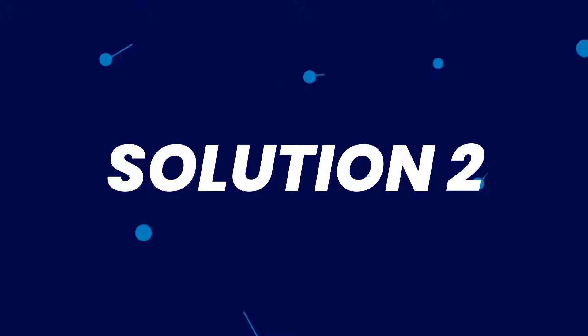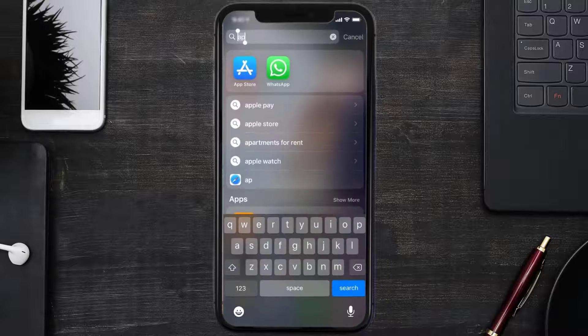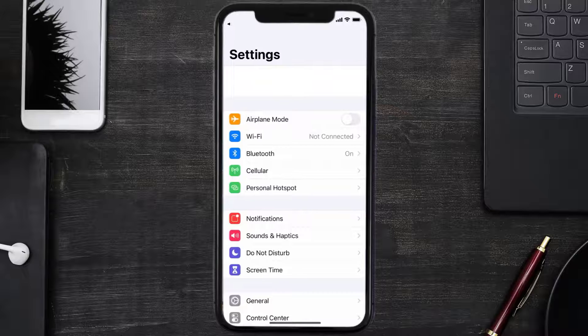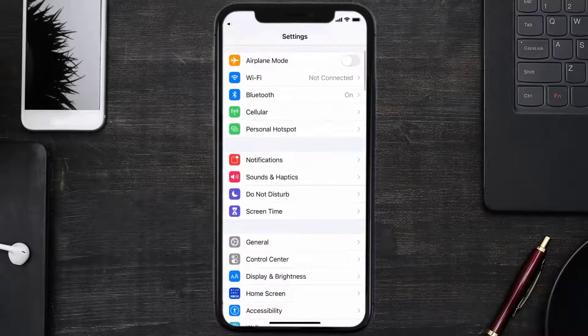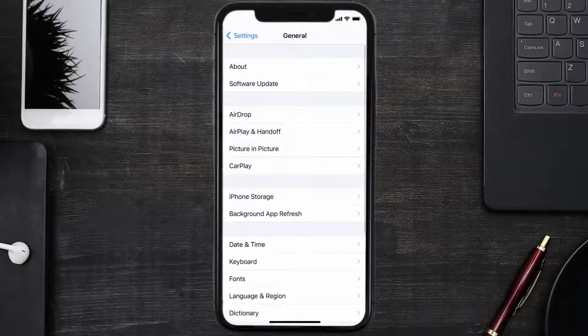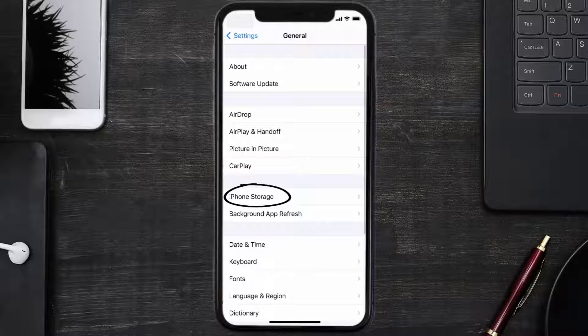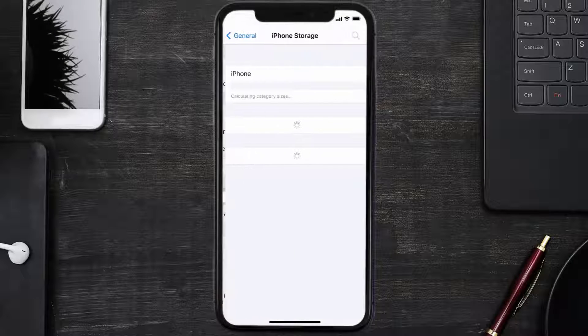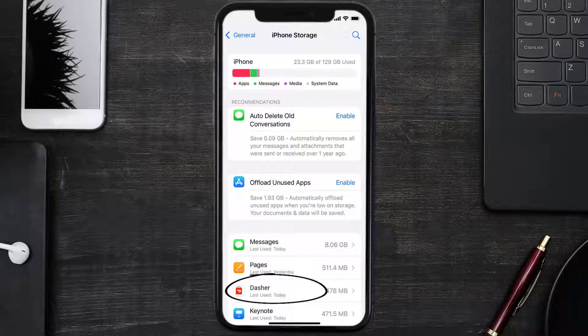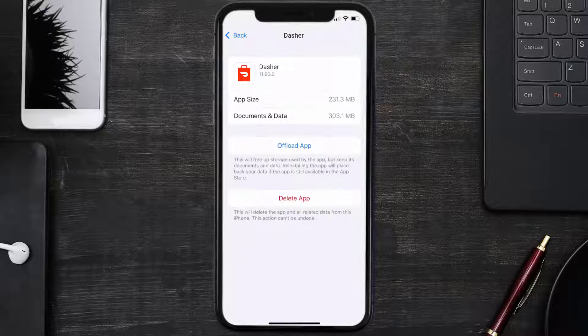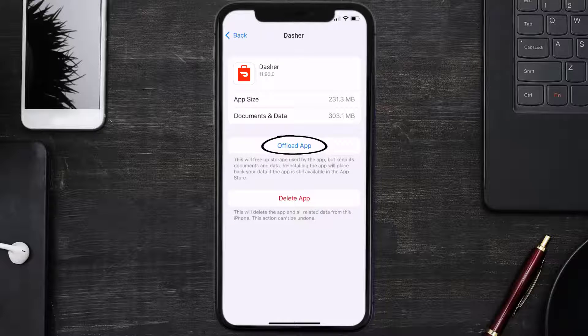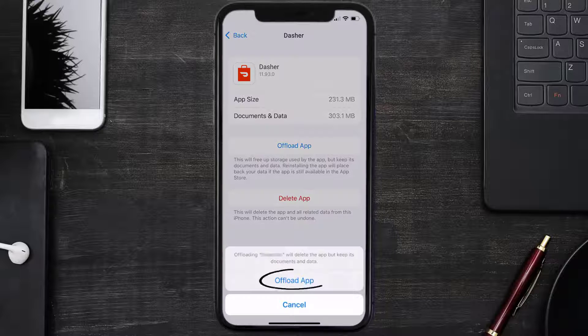Go to your device settings and then scroll all the way down to General and tap on it. Then tap on iPhone Storage. From here, search for the Dasher mobile app and then tap on it. Once you're on this screen, you need to tap on Offload App, tap again to confirm.